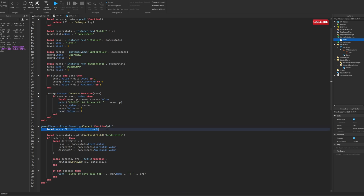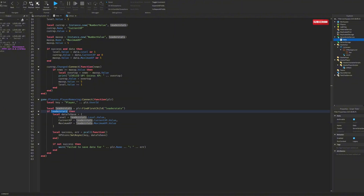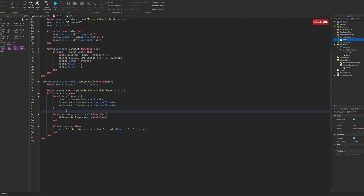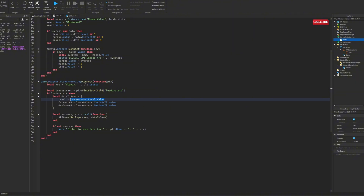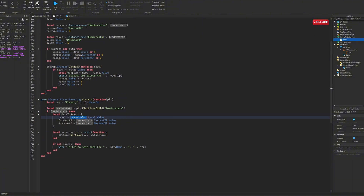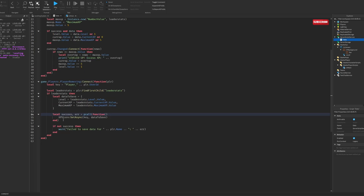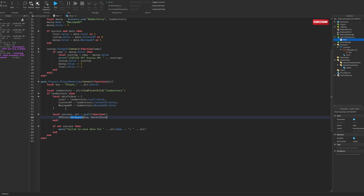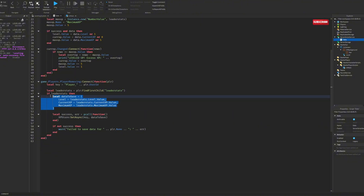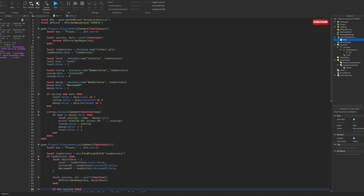Now when the player leaves, same thing — we get the key, find the leaderstats inside the player, and if leaderstats exists we create a table with the level, current XP, and maximum XP. These variables are set to the current leaderStats values, which will already have the updated data from the data store. Then we do another pcall where SetAsync saves the data: it takes the key and stores that table. If it's not a success, we print 'failed to save data'. That's the server side of things.